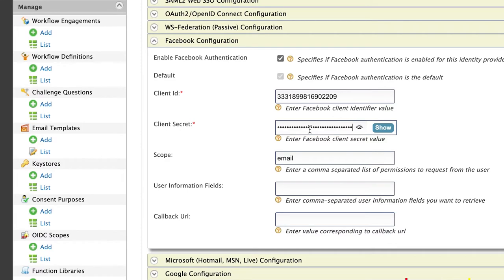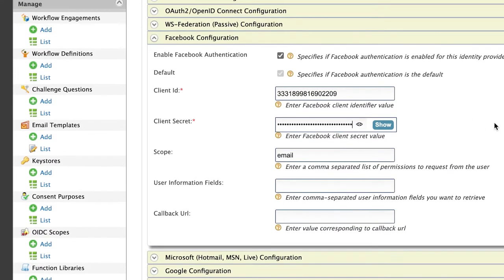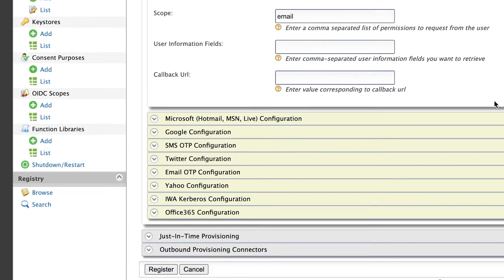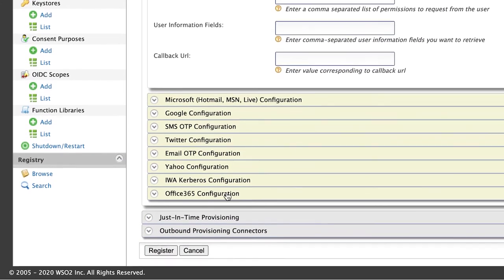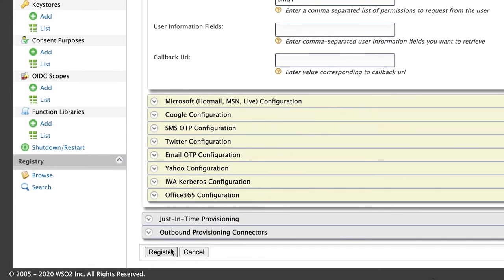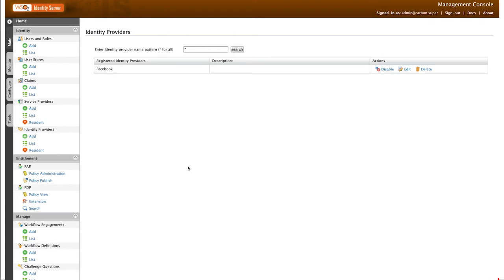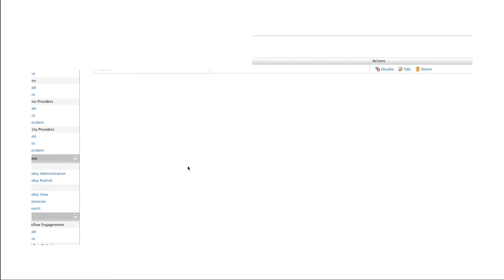Paste the App ID into Client ID and App Secret into Client Secret, and register the identity provider. Now that we have added Facebook as an identity provider to our Identity Server, let's move on to our next step.